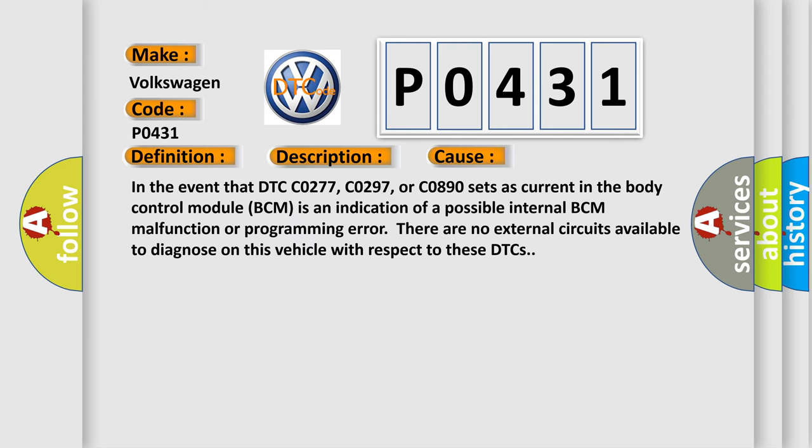In the event that DTC CO277, CO297, or CO890 sets as current in the body control module BCM is an indication of a possible internal BCM malfunction or programming error. There are no external circuits available to diagnose on this vehicle with respect to these DTCs.